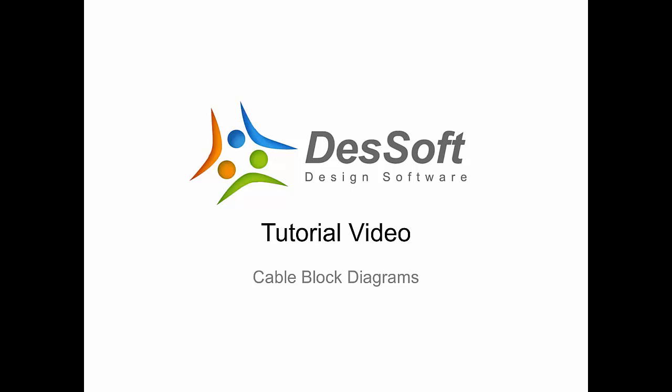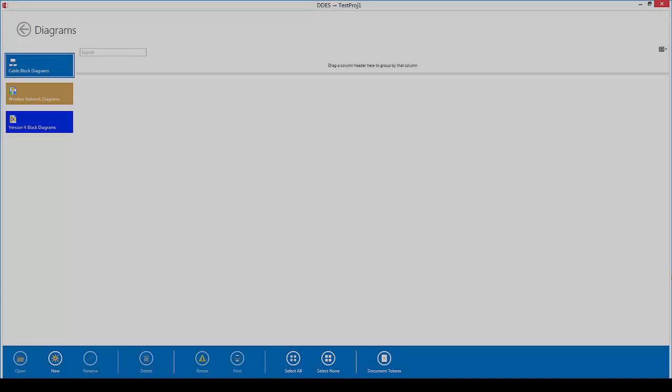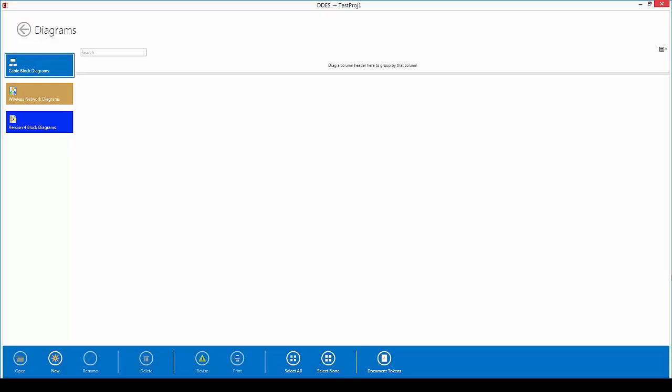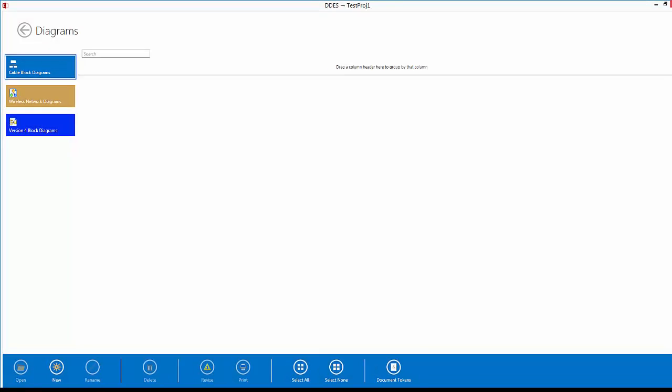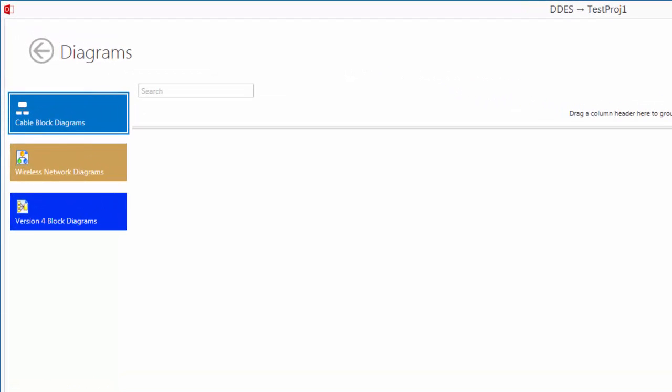Hi and welcome to another desktop tutorial video. In this video we will be looking at the DDes cable block diagrams. To start off, I have opened the diagrams module and we will be working under the cable block diagram section.